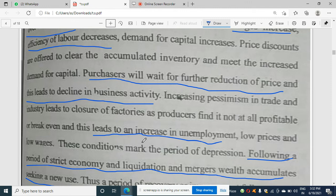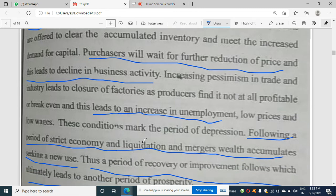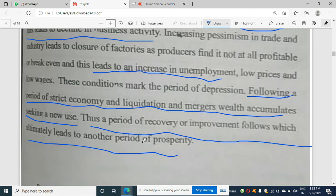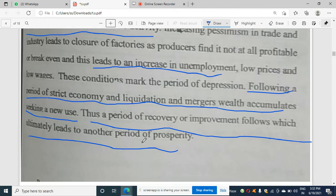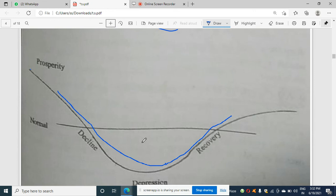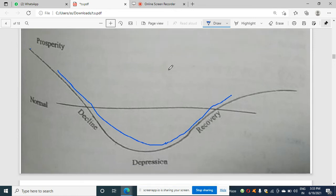During decline, businesses reach break-even or no profit, leading to increased unemployment. The following period involves strict economy, liquidation, mergers, and wealth accumulation as the business seeks new uses. The period of recovery or improvement follows, ultimately leading to another cycle: prosperity, then normal, then decline, then depression, then recovery again.